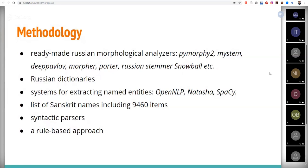I'm also going to use Russian dictionaries at the stage of extracting named entities, as well as a list of Sanskrit names containing 9,460 items to date.